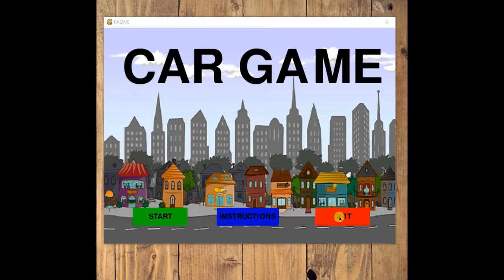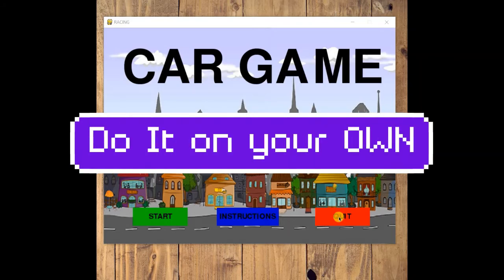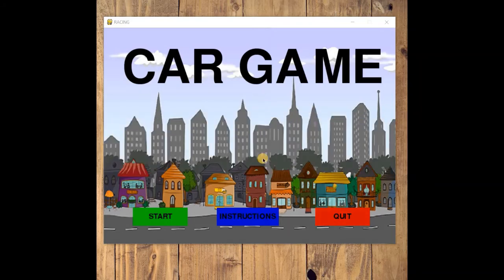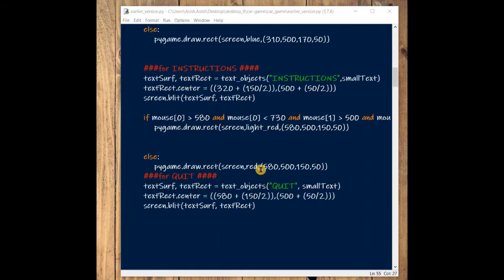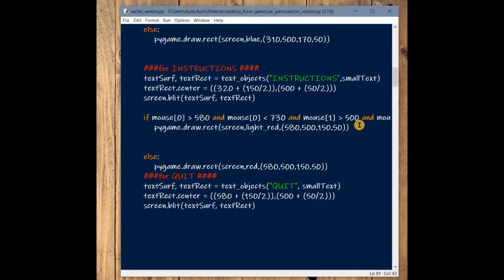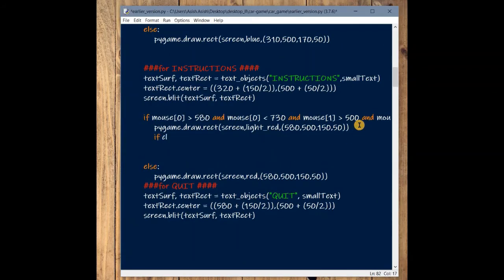Now try the logic for the quit button — pause the video and think about what condition you need and where to write it. For the quit button, we add the same logic in the quit button section: if click equals (1, 0, 0).